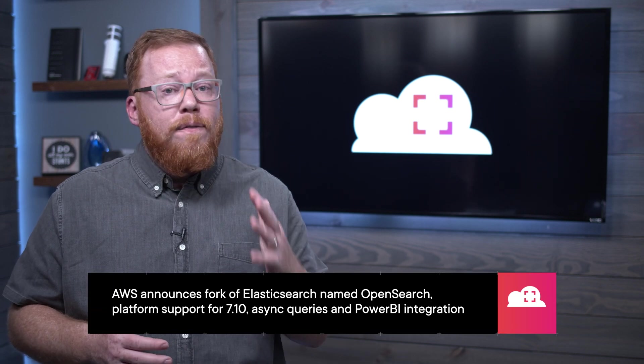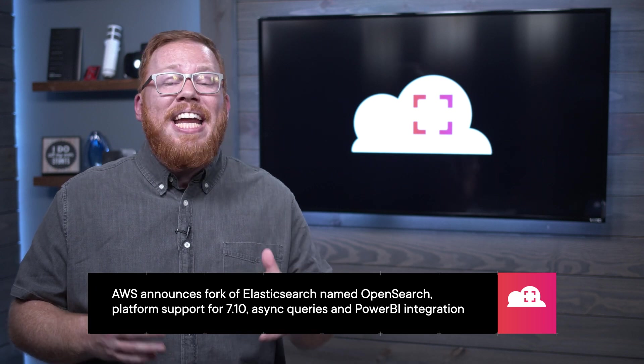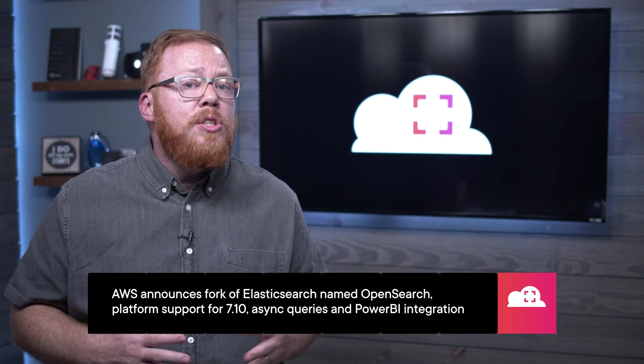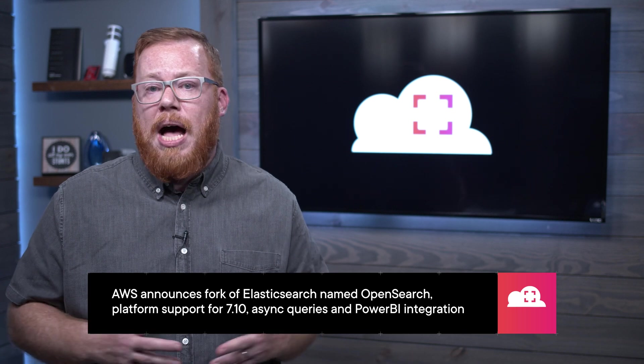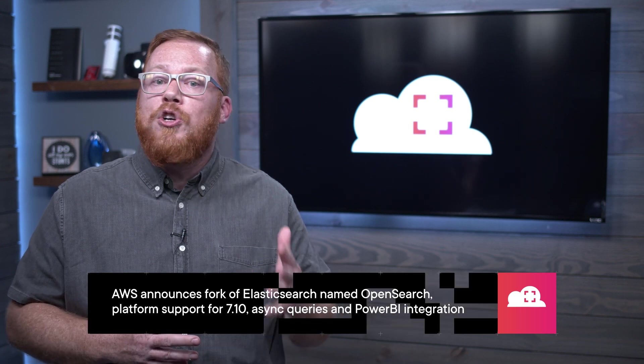I sometimes feature an announcement because it is so big it can fundamentally change the way you use the platform. And sometimes I feature a service simply because there are so many smaller announcements that it makes sense to catch everyone up with what's going on. And that's what I have today with the Amazon Elasticsearch service. First, Amazon announced in April that they were creating a new community-driven open source fork of Elasticsearch and Kibana.